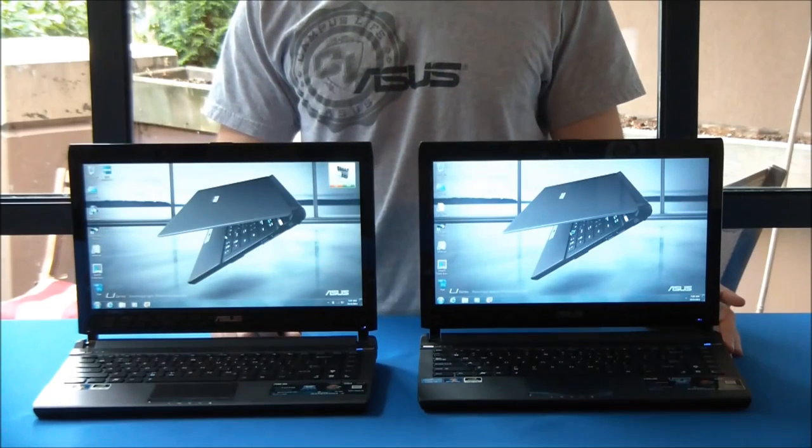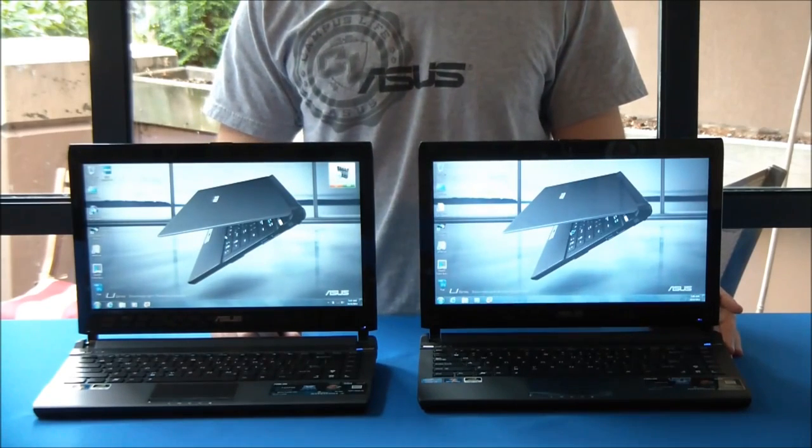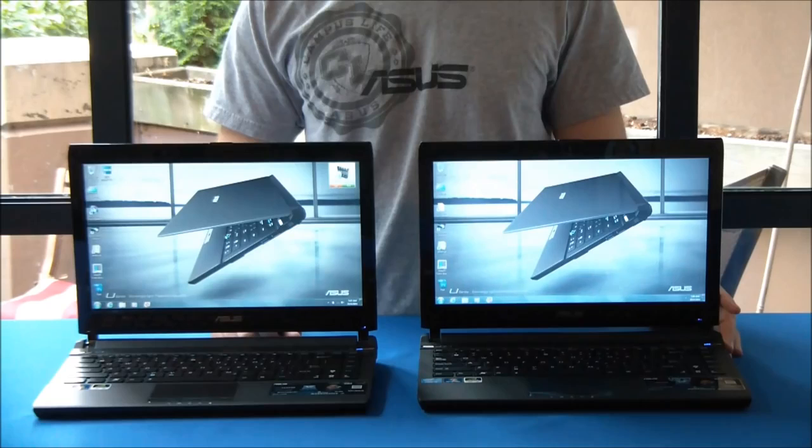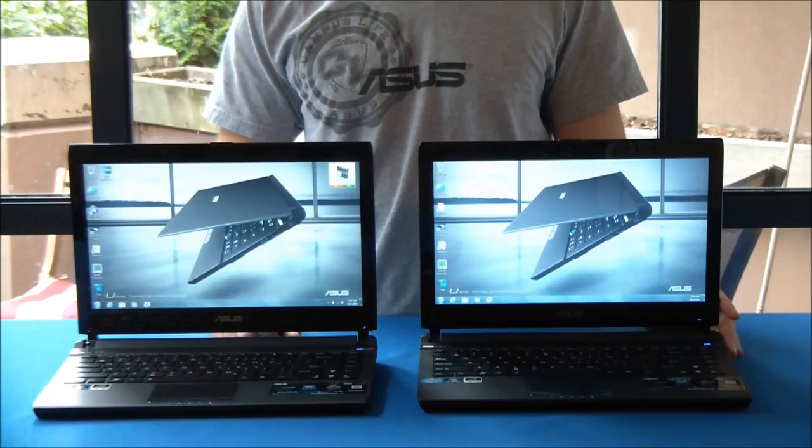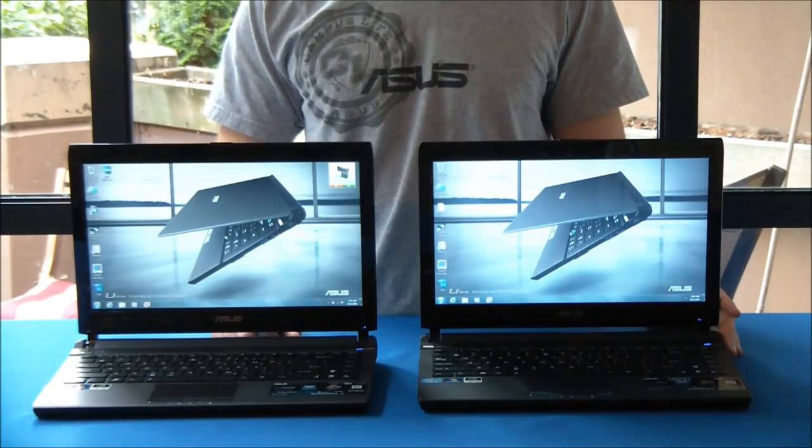Alright, so an extra 30 seconds for the hard drive version to boot. And it looks like it's just about there.